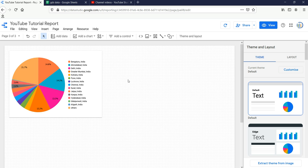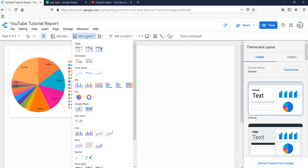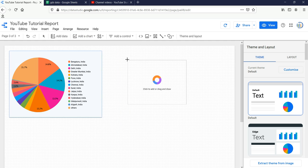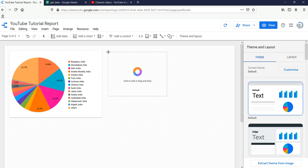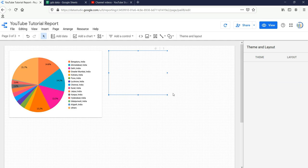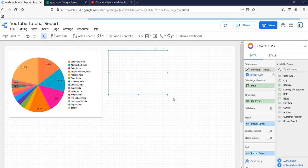So let's go and create a donut chart and see what we can get from it. In order to create a donut chart, click on the 'Add a chart' button. Under the pie section you will see the donut chart option — click on it and you can drag it anywhere on the canvas.